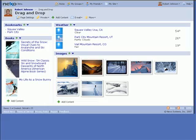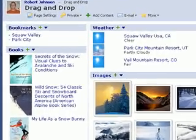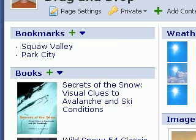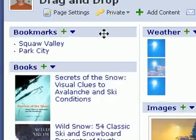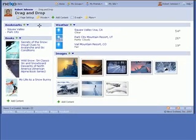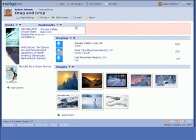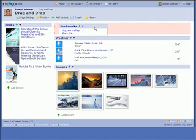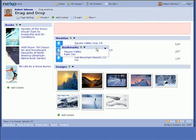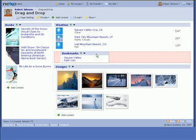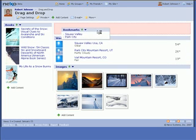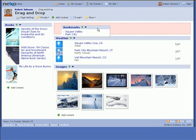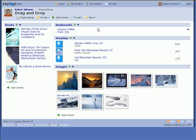Nexo allows you to move sections to different parts of the page using drag and drop. When you move the mouse over the title area of one of the sections, you will notice the mouse cursor change to indicate that the content can be moved. Press and hold down the left mouse button to begin the drag operation. With the mouse button held down, move the mouse to another part of the page. You will see the section move as well as an indication of where the section will be placed. Release the mouse button to complete the drag operation.